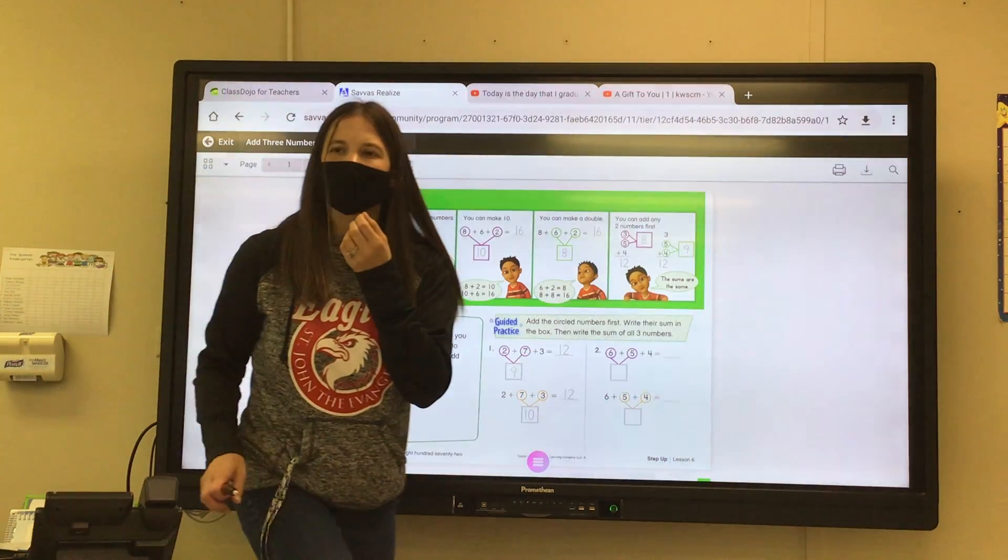Number eleven, higher order thinking: explain how to add nine plus six plus one. Let's write nine plus six plus one equals. Let's circle the nine and the one — what number do we get? Ten. So then what is ten plus six? Sixteen. See how circling those two numbers helps us add all three numbers together.